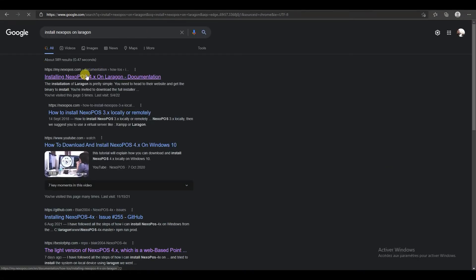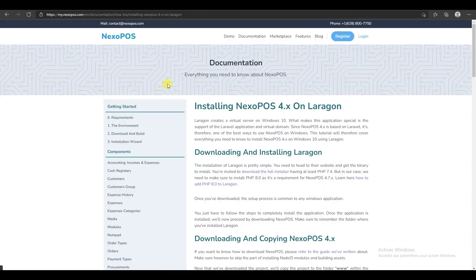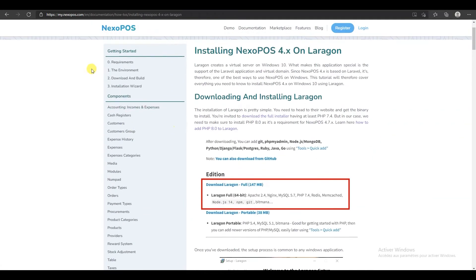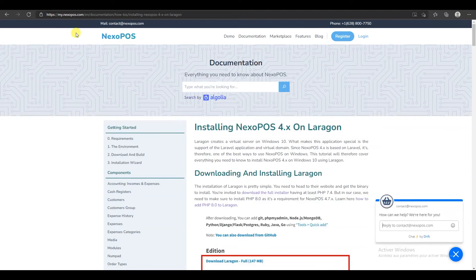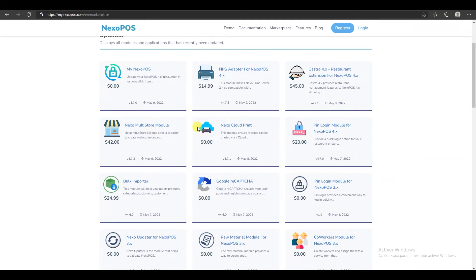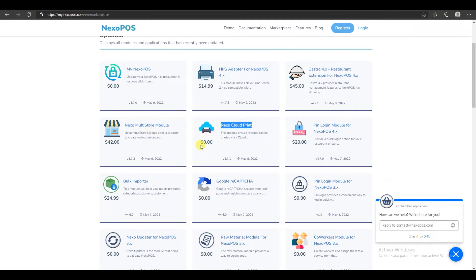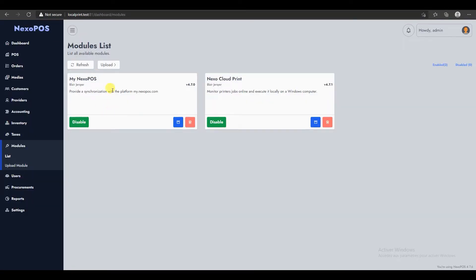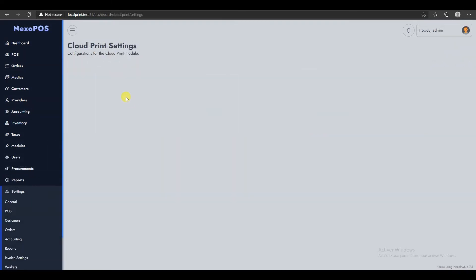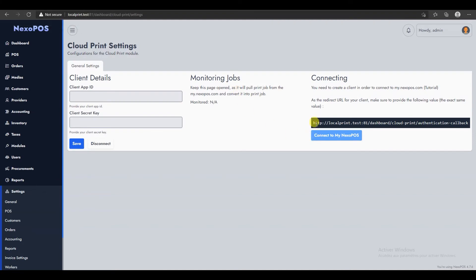We'll configure NexoPOS locally using Laraum. There is a tutorial that explains every step you need to go through. After that, we will need to use two modules from the marketplace: the Nexo Cloud Print module and the My Nexo POS module. Once you have those modules, upload them in the upload section. Then we'll access the Cloud Print settings and copy the URL to create an API client.